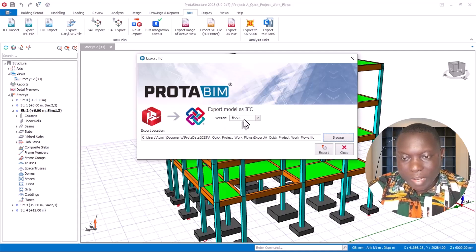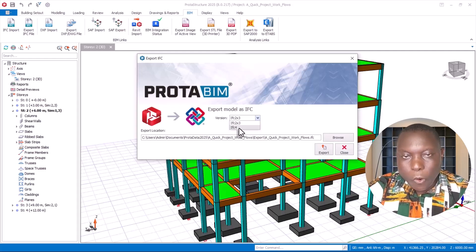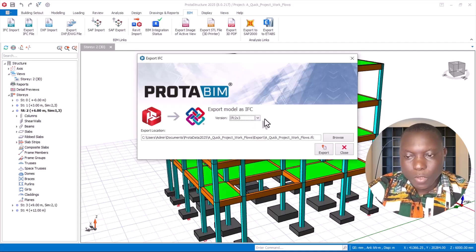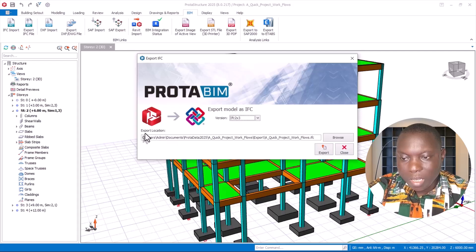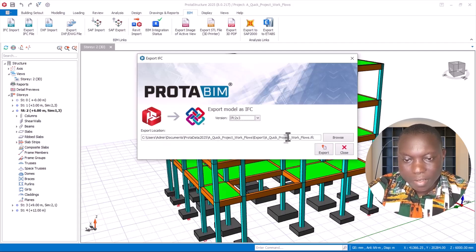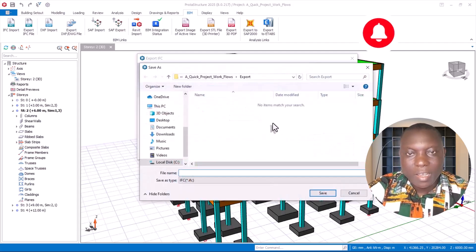In the Export IFC dialog, export model as IFC. We have versions right here — IFC 2x3 and IFC 4. Use the first option, IFC 2x3, for a smooth export successfully. The next thing is export location, which is very important. You cannot leave this export file in the default file directory, so click on Browse right here.